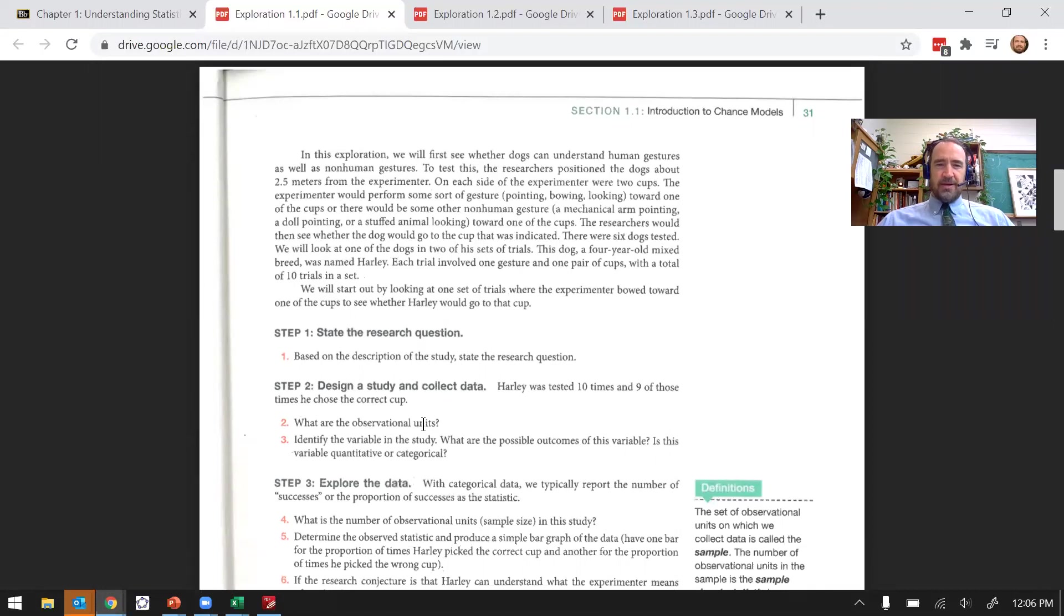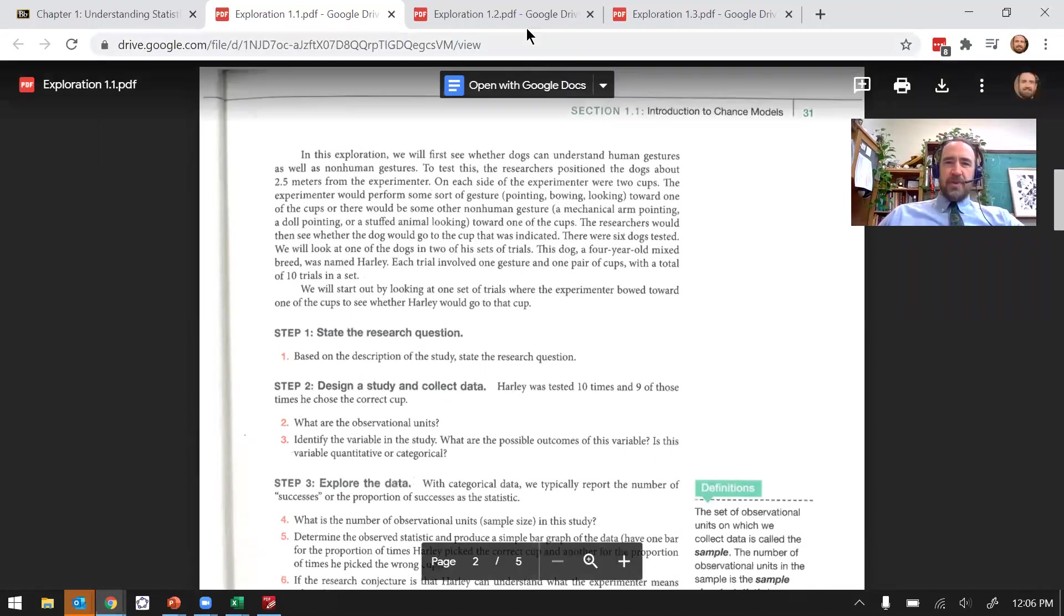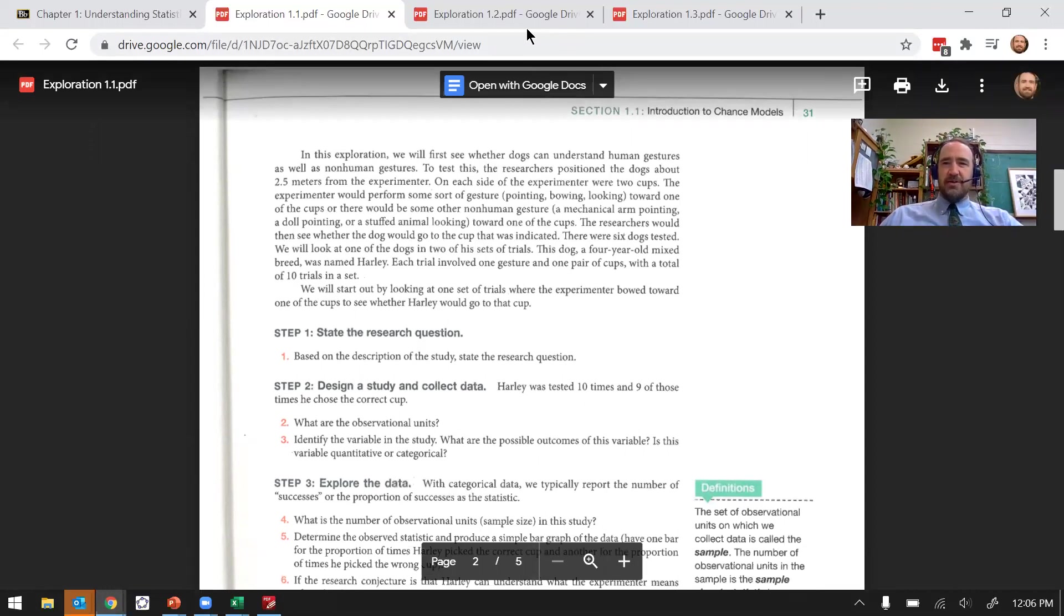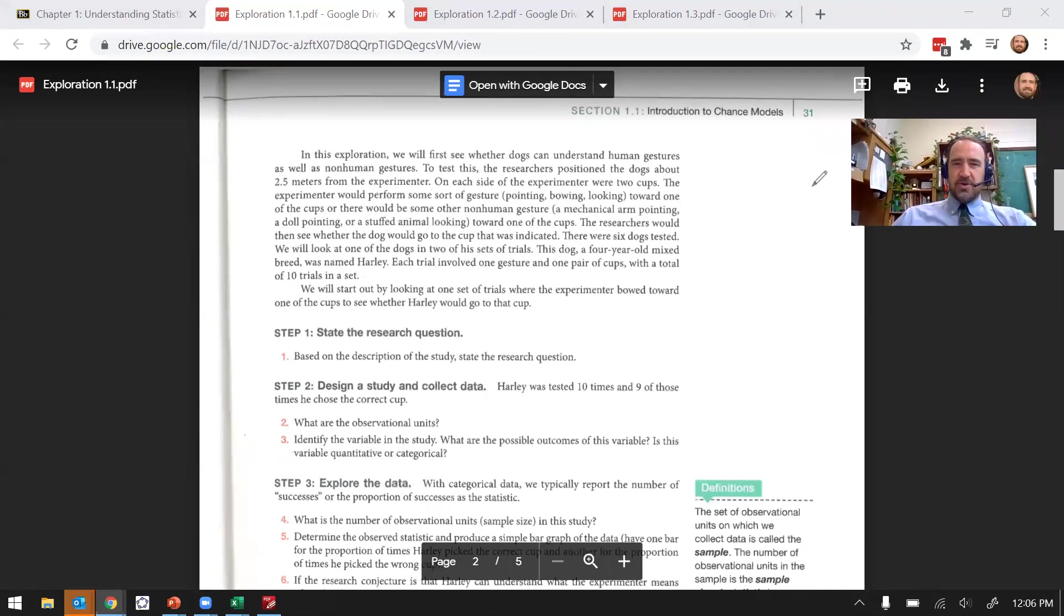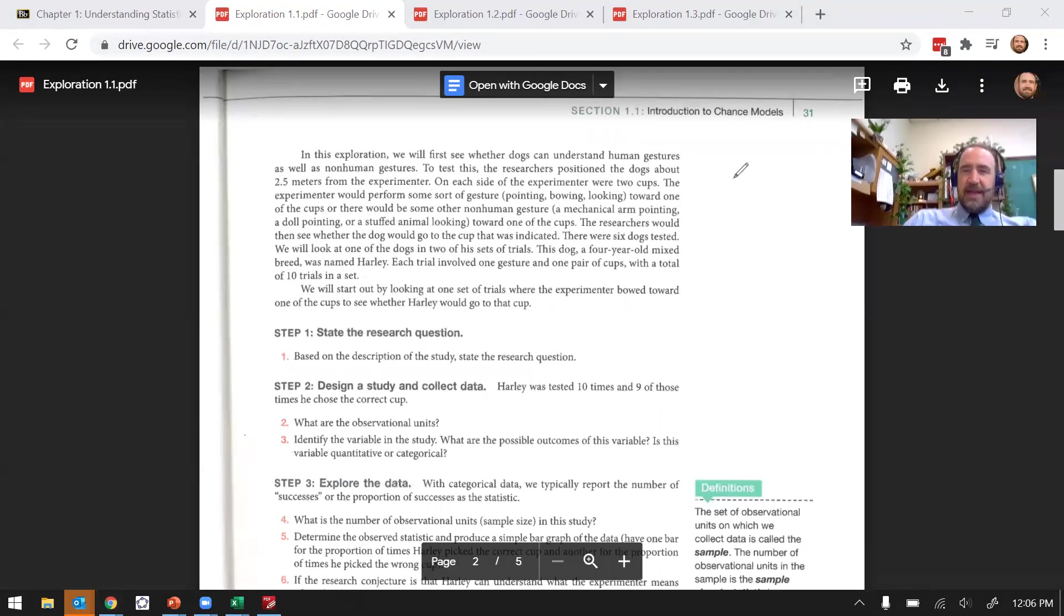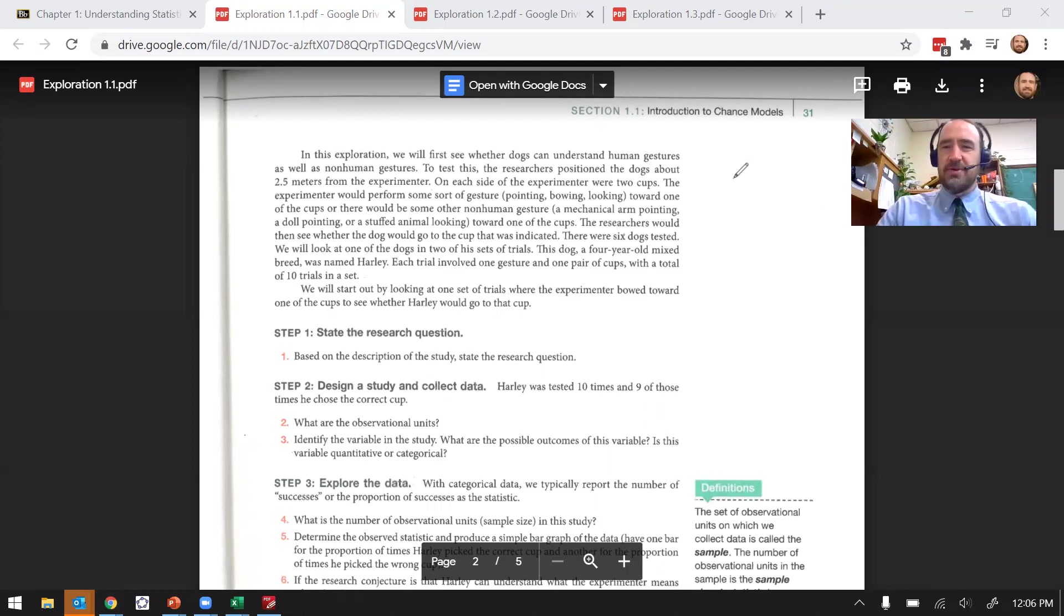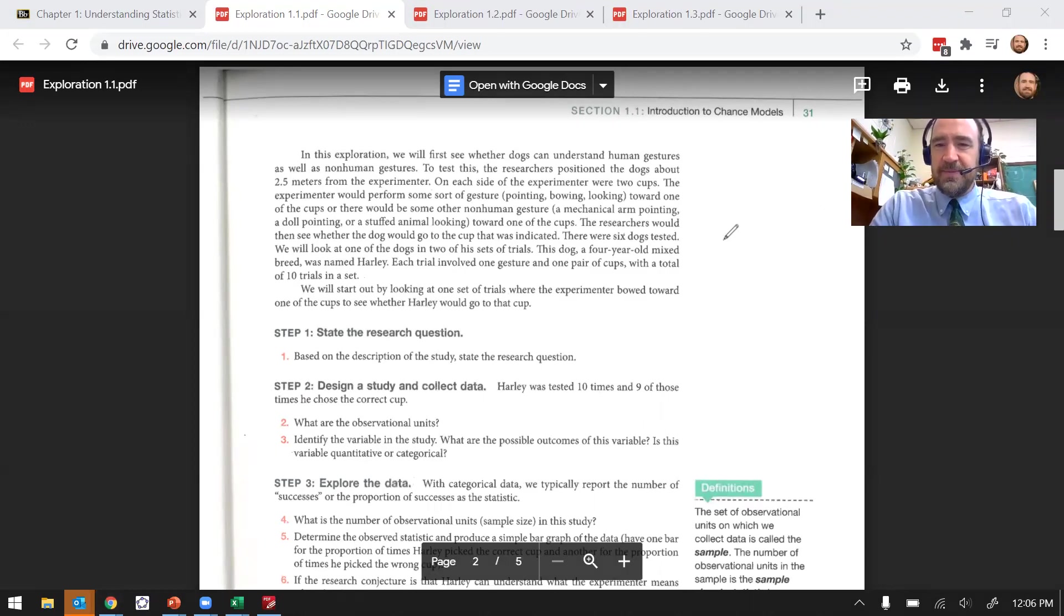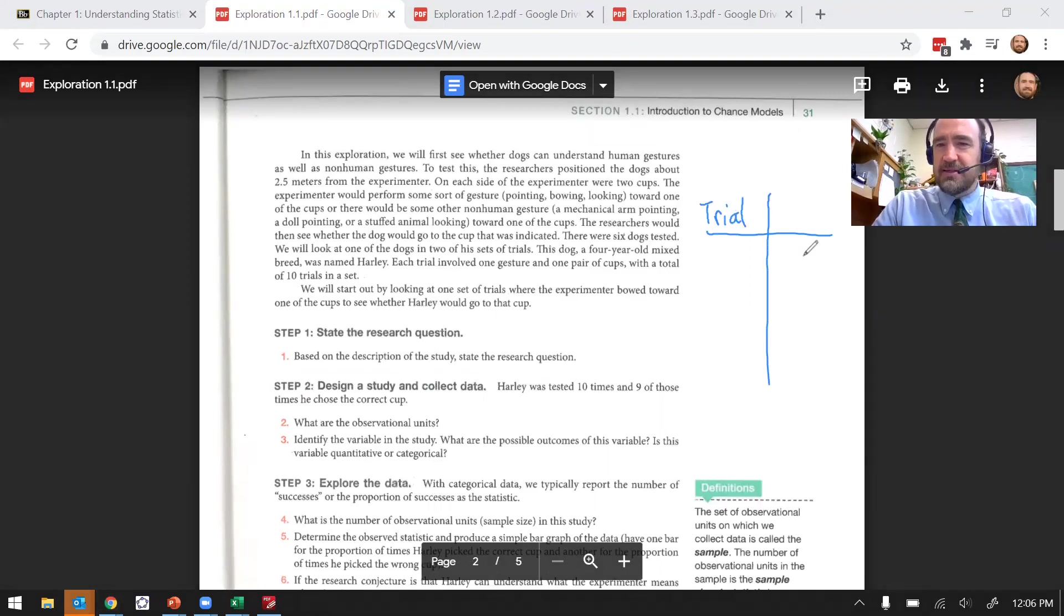What are the observational units? Here's one thing I'm going to recommend: when you're trying to figure this out, you can think about what the data would look like. So I'm going to try doing a little bit of drawing here. Let's say I was the experimenter recording the results of this data.